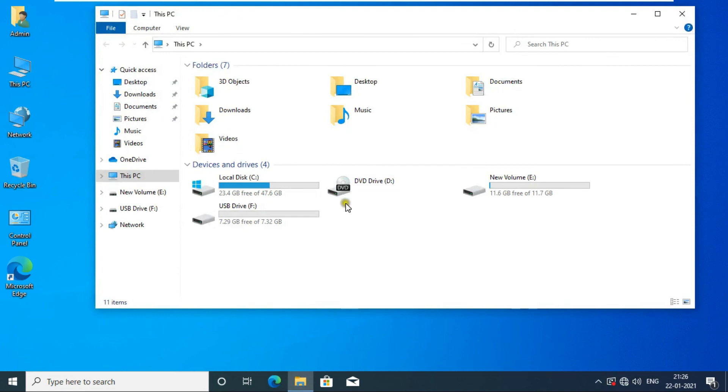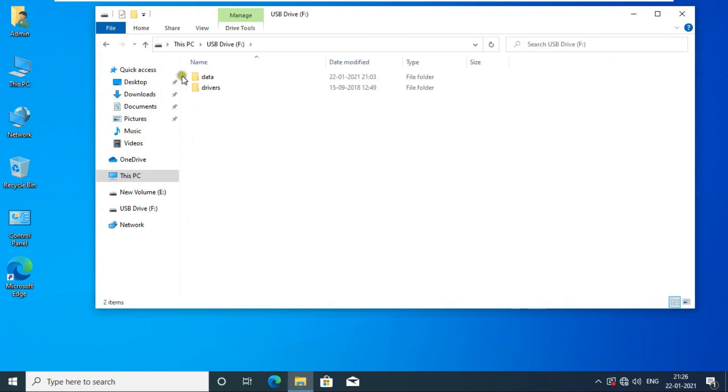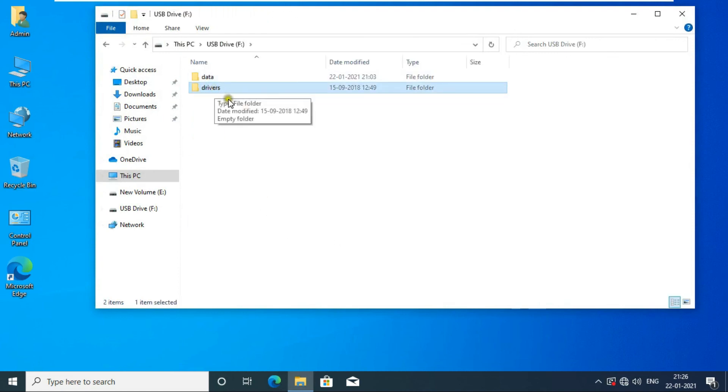Open This PC and open the pen drive. You can see the data that we had copied from the remote desktop machine is now showing.